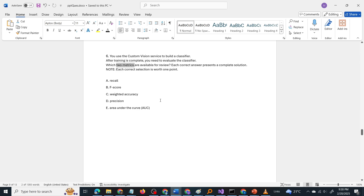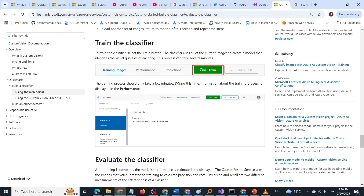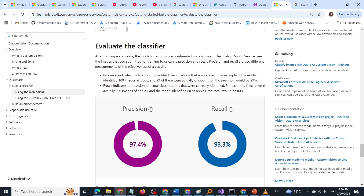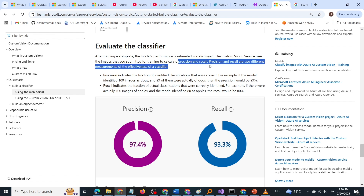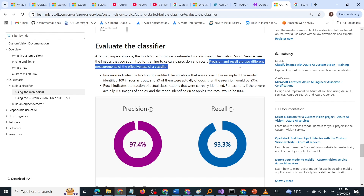Let us go through the Microsoft documentation. Here you can see 'Build an image classification model with the Custom Vision portal,' which narrates the steps to create an image classification model. When you scroll down, one step is to train the classifier and then evaluate it. After training is complete, the model's performance is estimated and displayed. The Custom Vision service uses the images submitted for training to calculate precision and recall — note those keywords: precision and recall are two different measurements of the effectiveness of a classifier.